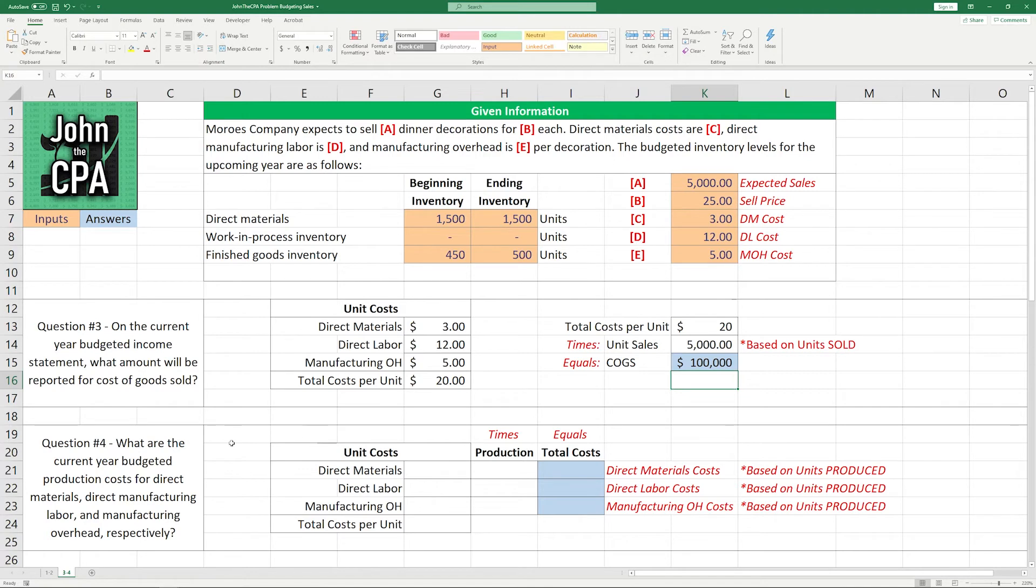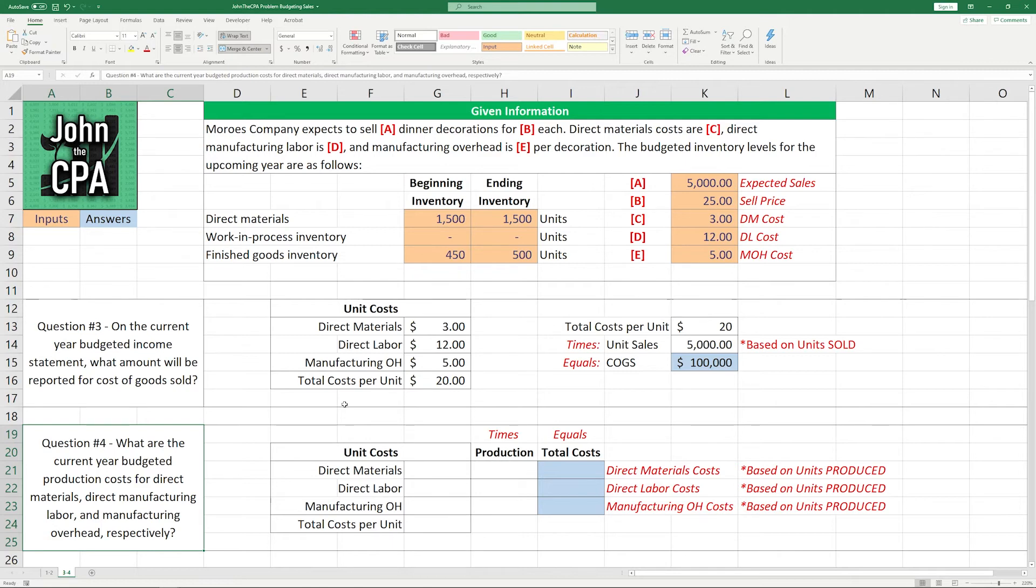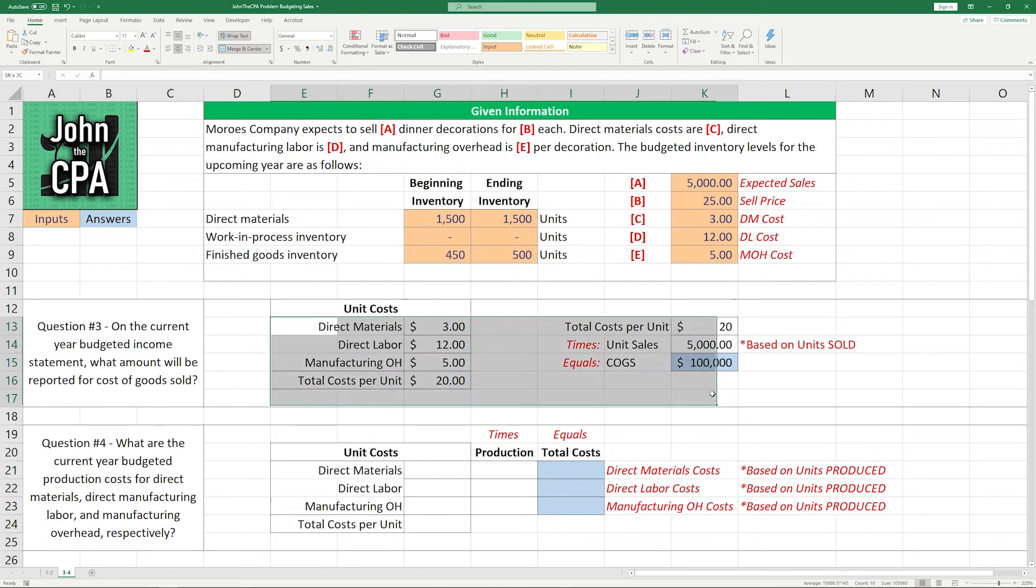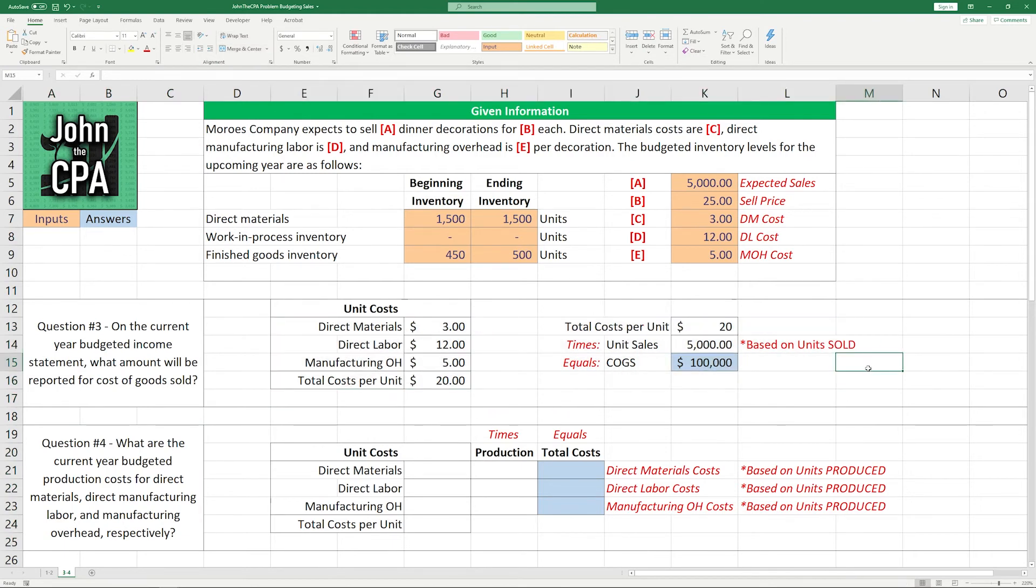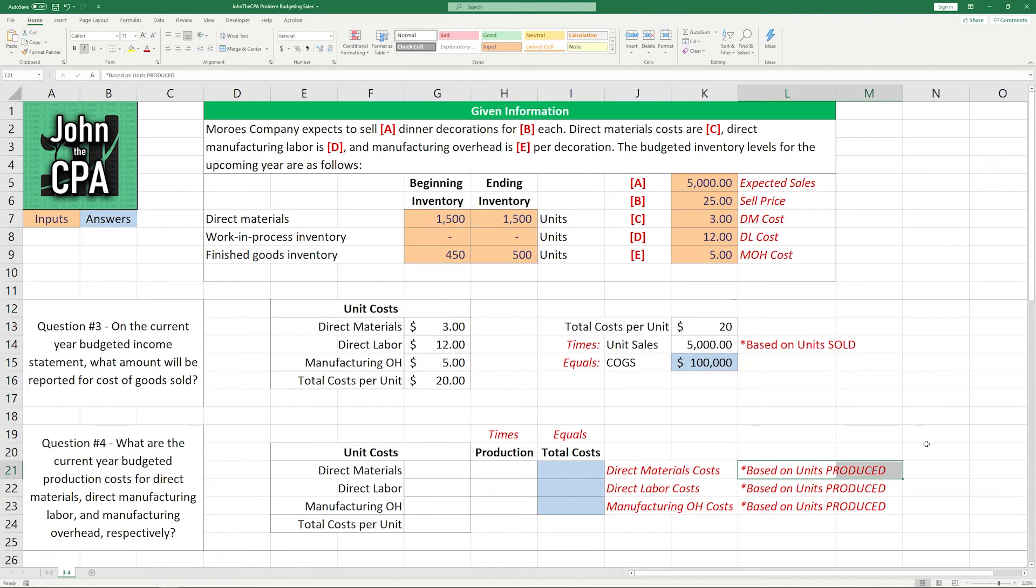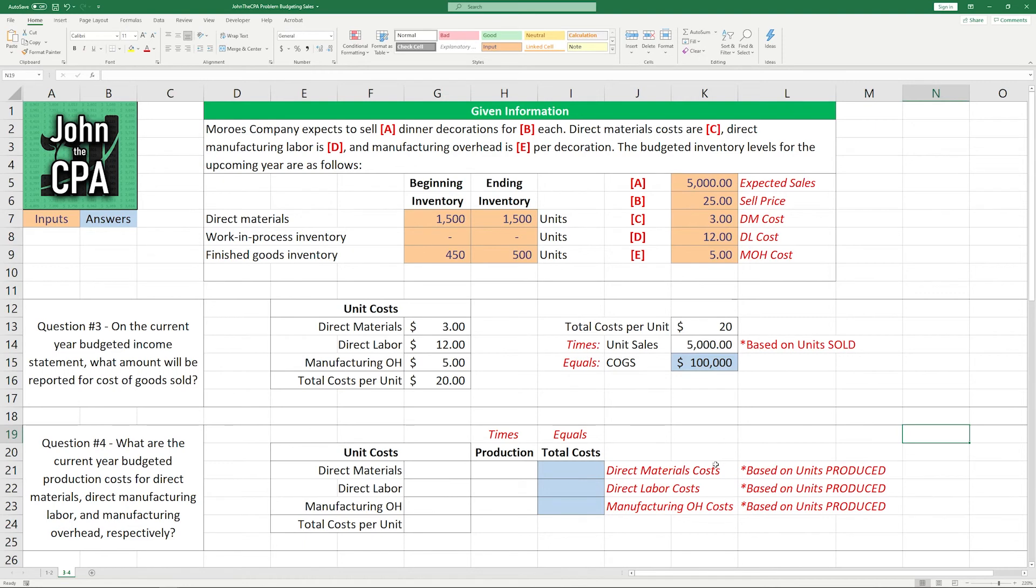All right, question number four. What are the current year budgeted production costs for direct materials, direct manufacturing labor, and manufacturing overhead, respectively? Now, you'd think we just solved for this, right, where we did cost of goods sold. But remember, just because we sold it doesn't mean we incurred all the costs or we're reporting everything we had here. Cost of goods sold is based on units sold. Production costs are based on the units produced. So in this case, if we're trying to capture the costs that went into production, some of them can be sitting in inventory at the end of the period. So these are two different questions, although they do have similar numbers.